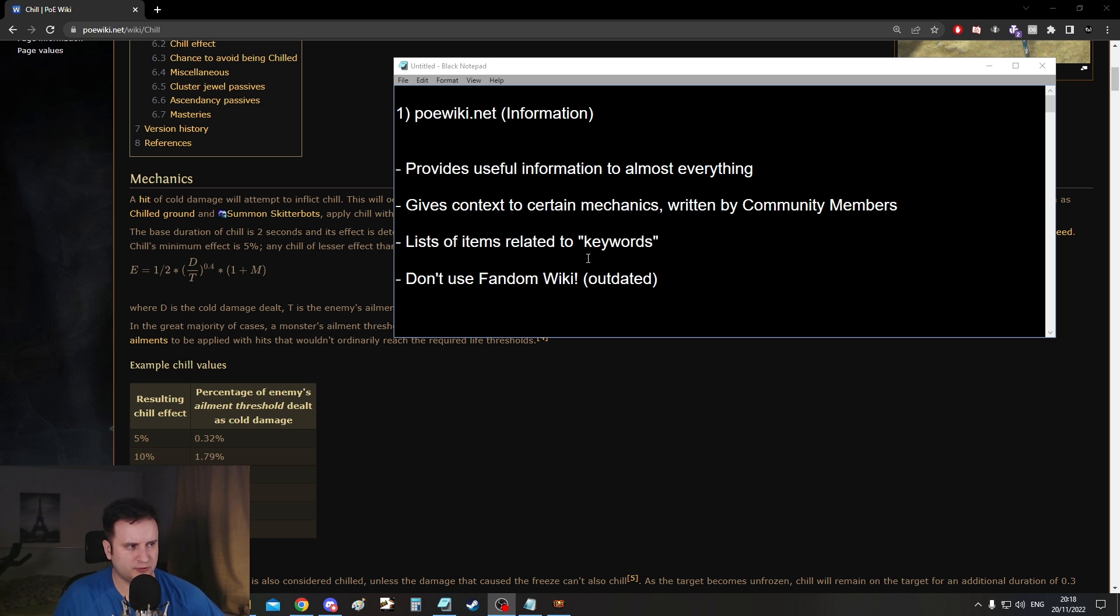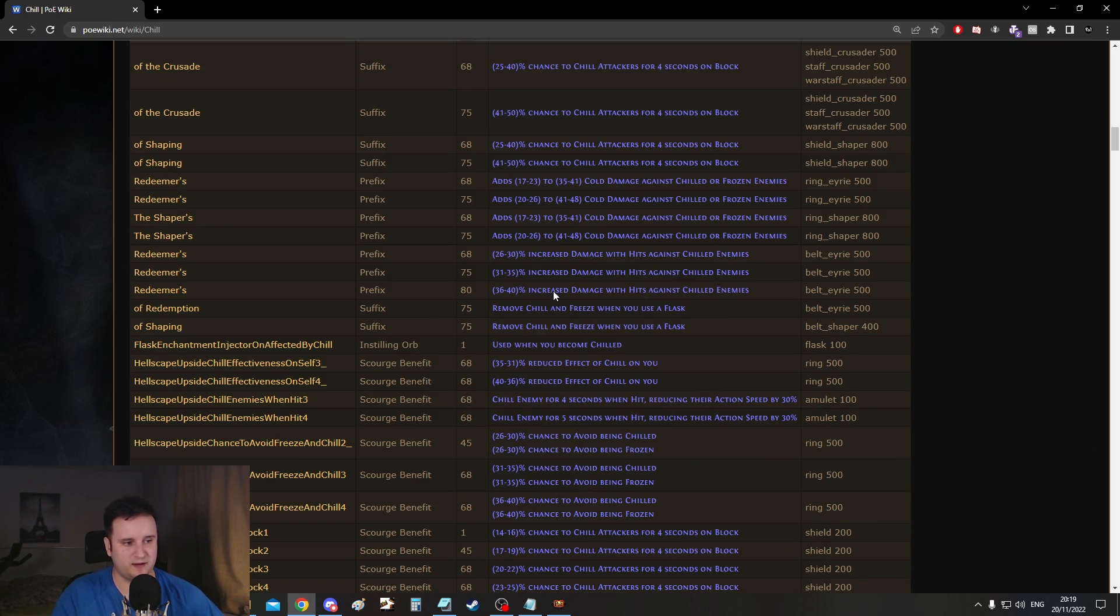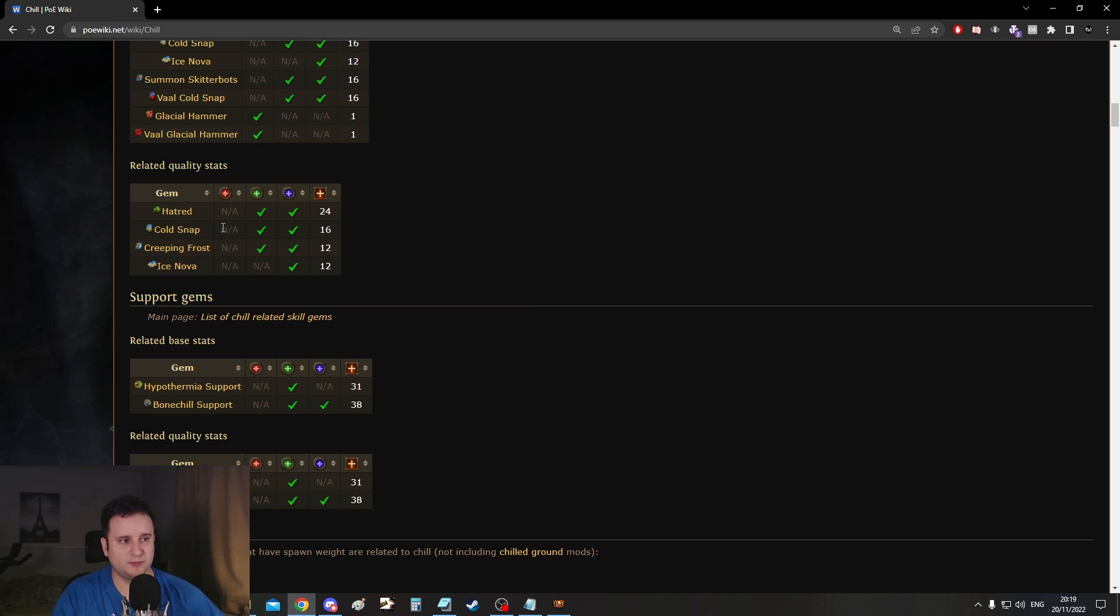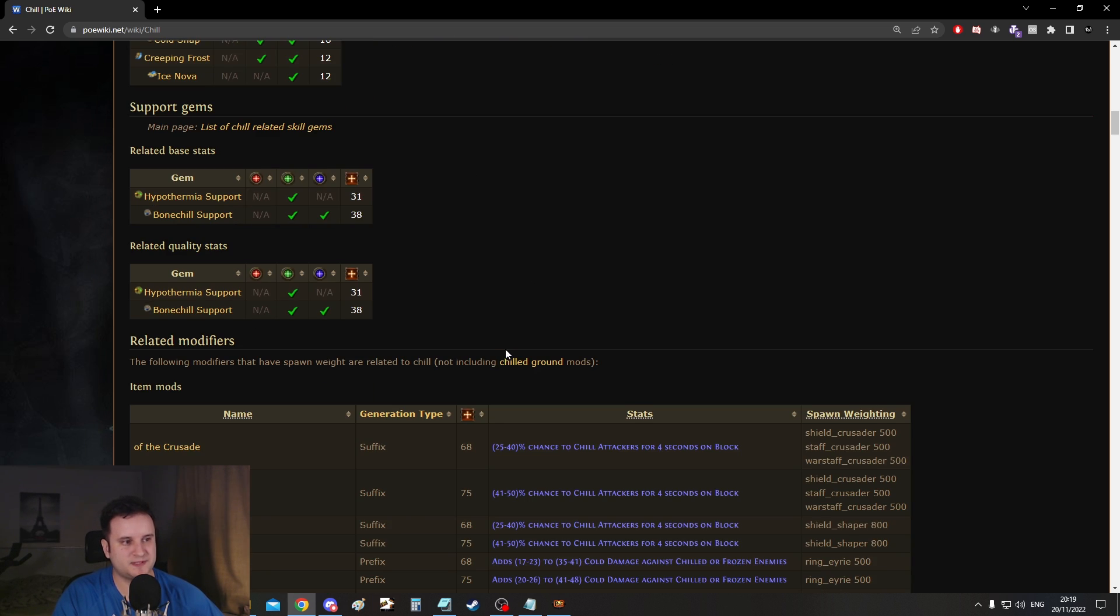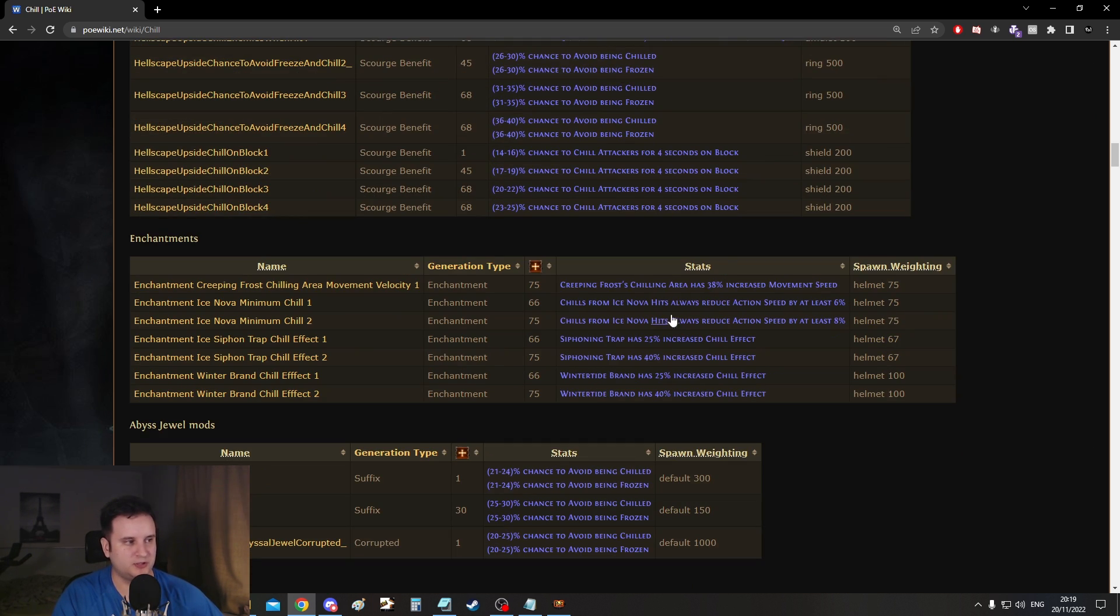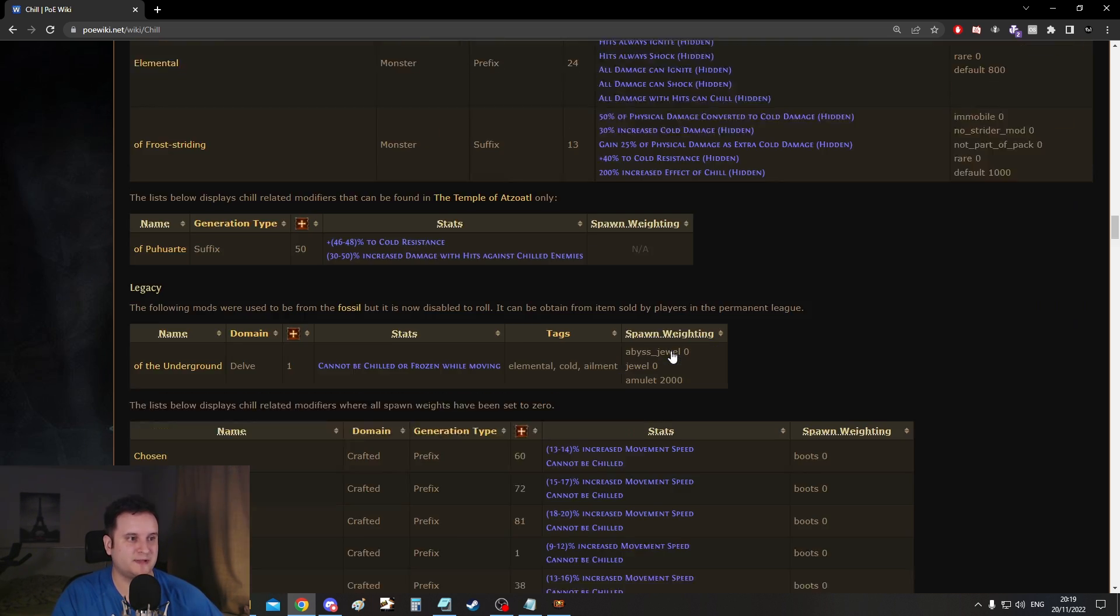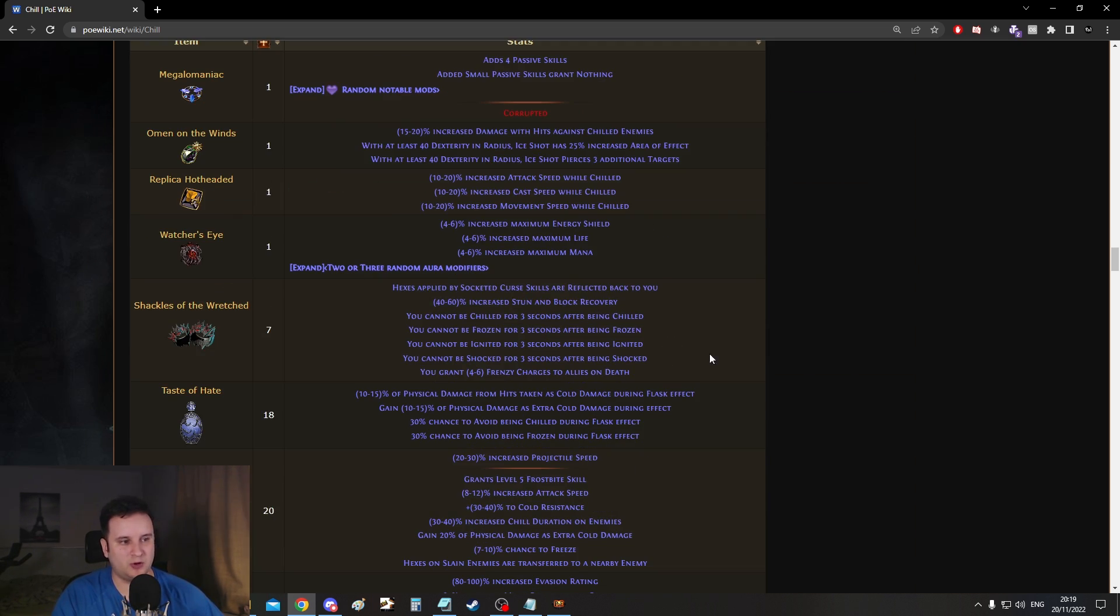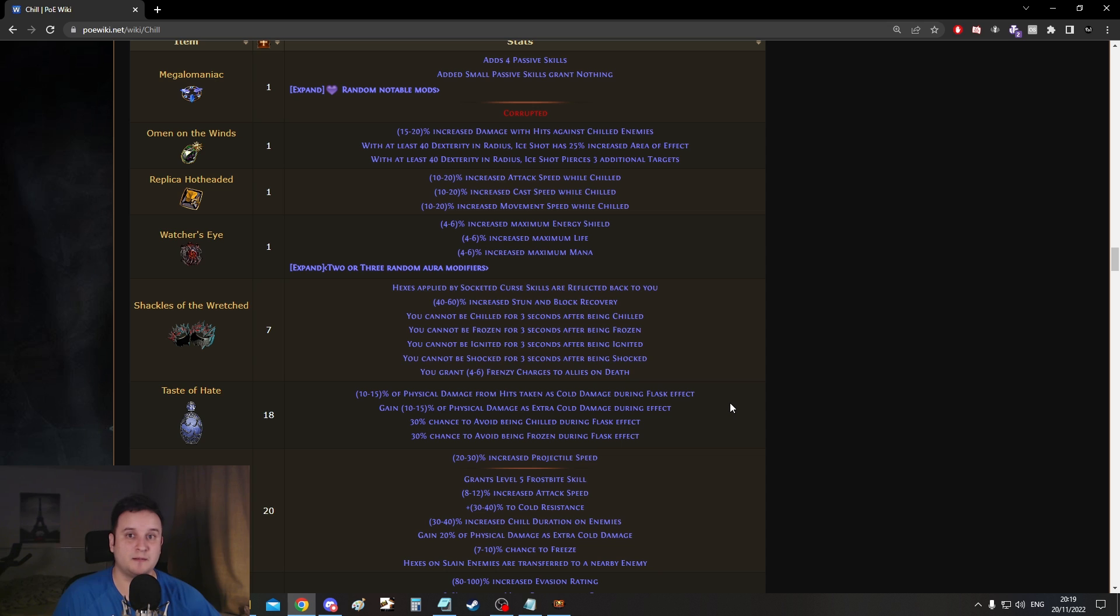It will always be worthwhile to check the wiki for certain things. Also you can look for certain keywords. So for example when we're here with chill you will see all skill gems that are related to chill. You will see all item mods that are related and you will also see every single unique item that is related. Basically making it easier for you to make these connections between certain items and mods.